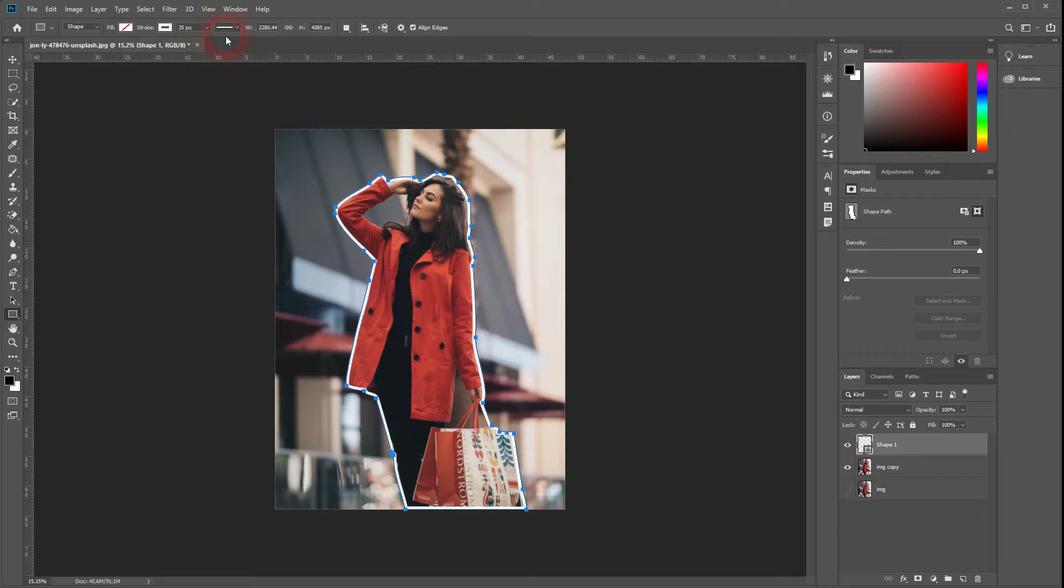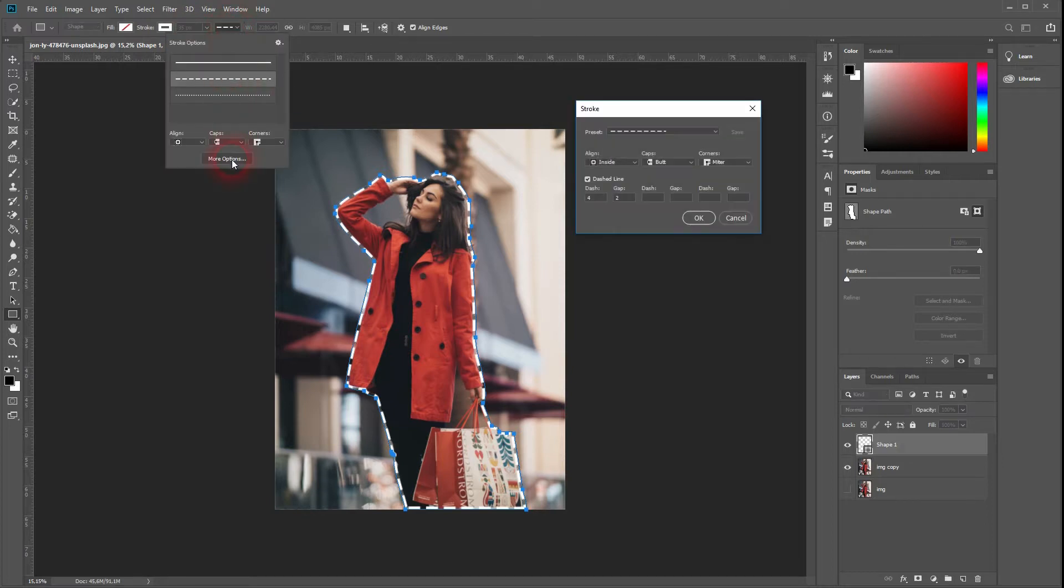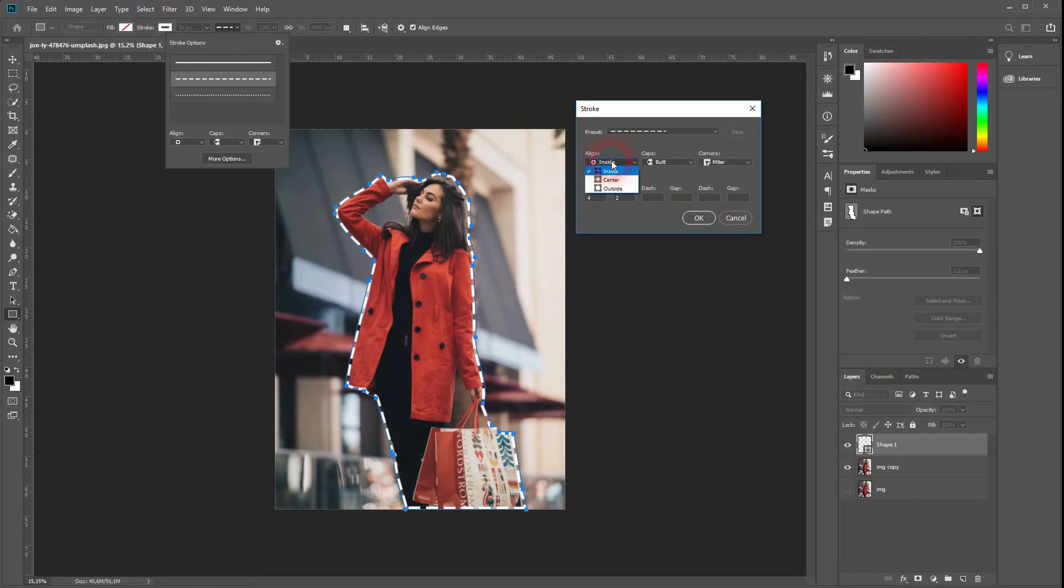As a preset, there is a dotted outline where we can click on more options and even modify it further. Right now the outline is inside of the selection, our original selection that we turned into a path. We want to have it on the outside.